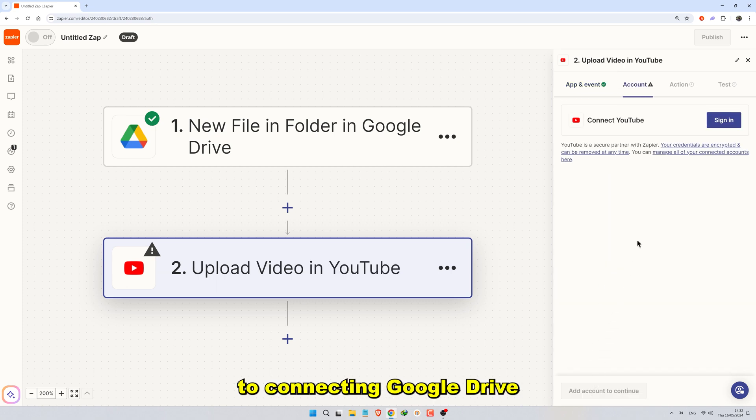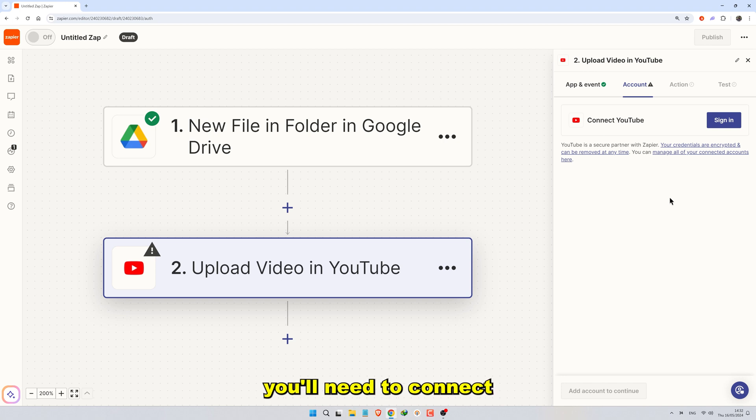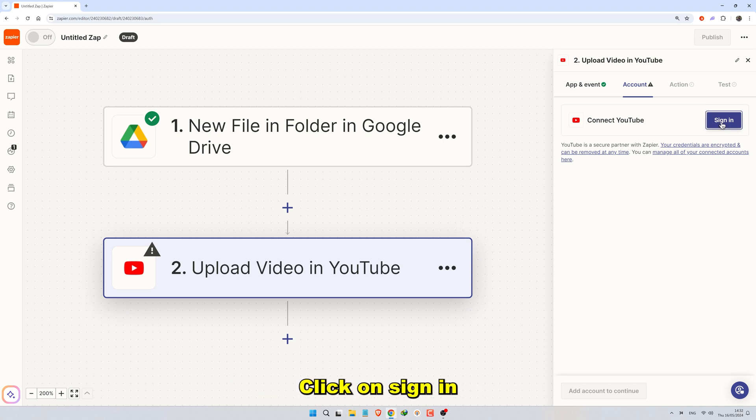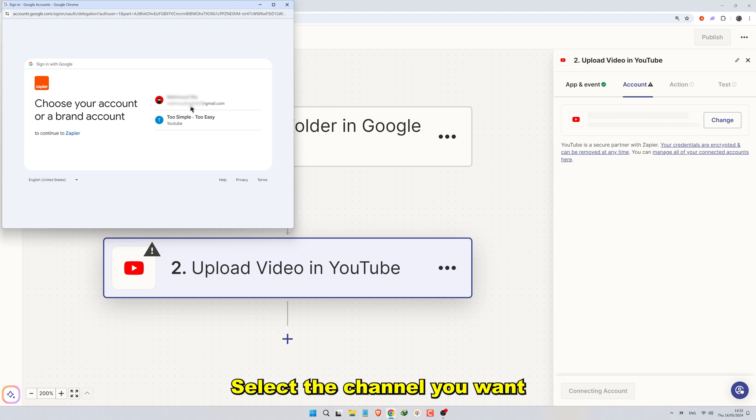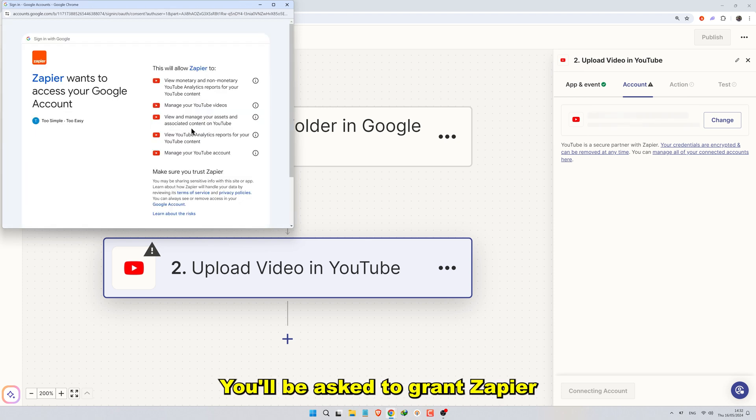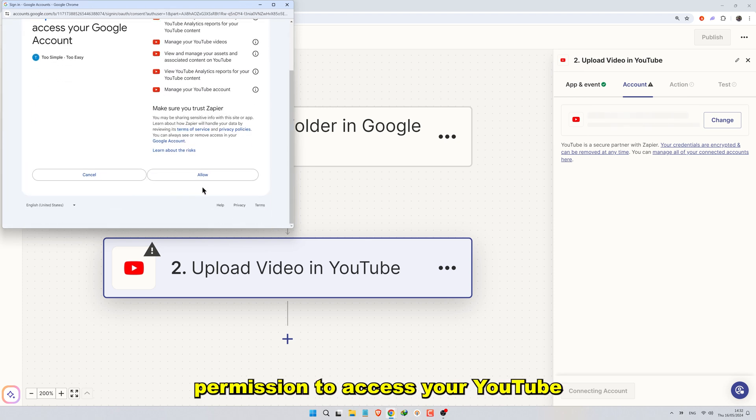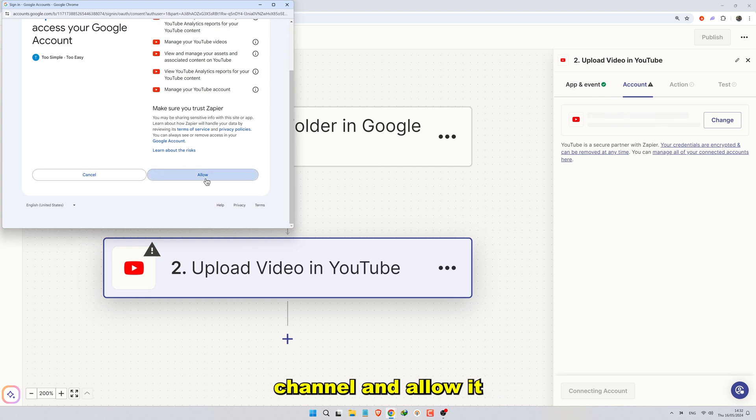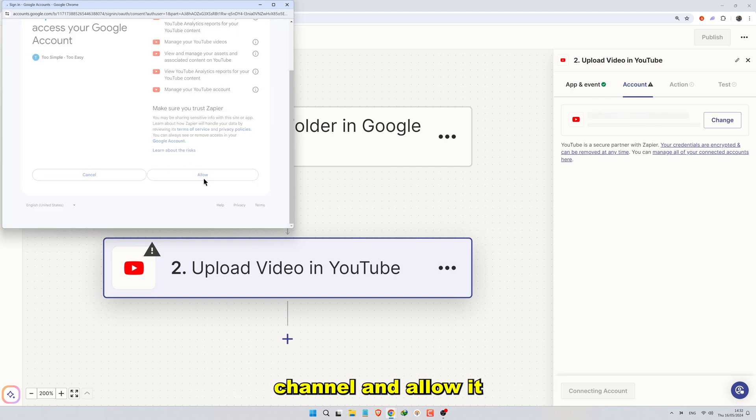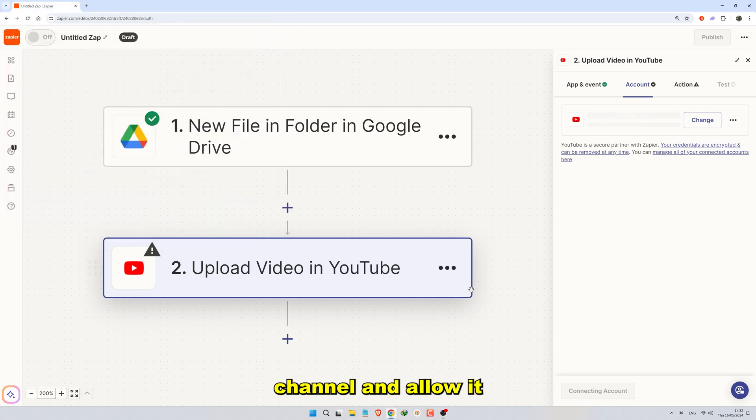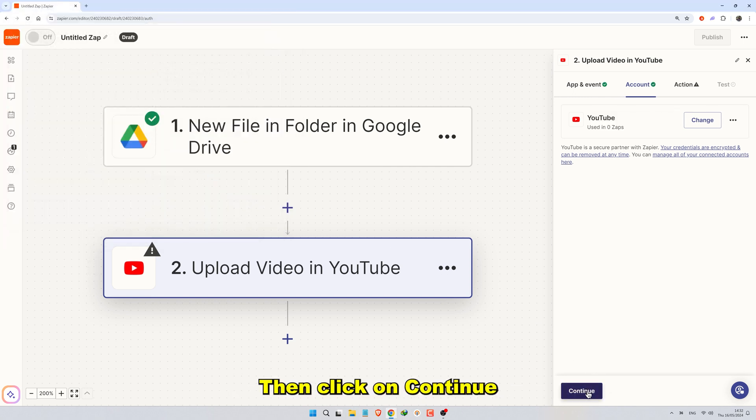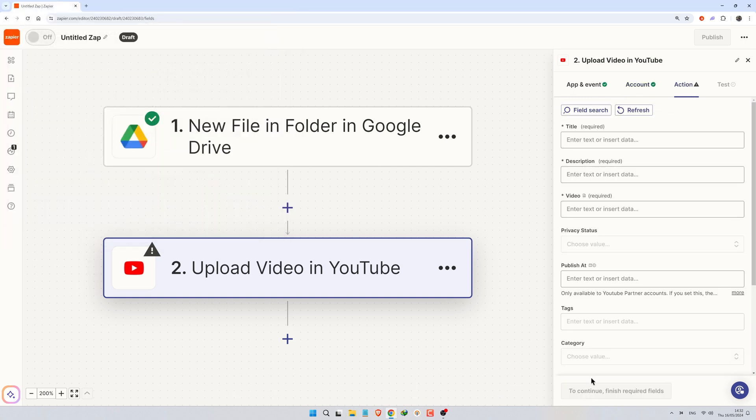Similar to connecting Google Drive, you'll need to connect your YouTube account to Zapier. Click on Sign In. Select the channel you want to upload the video to. You'll be asked to grant Zapier permission to access your YouTube channel and allow it. Then click on Continue.